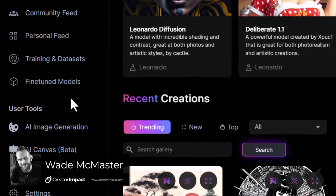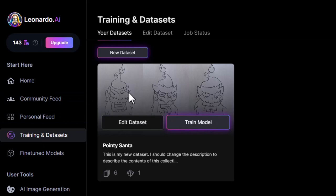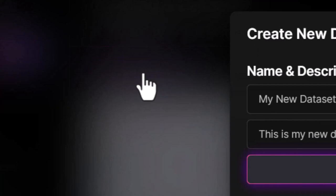If you want to train your own model in Leonardo AI, they've made it really simple. If you log in and head to Training and Data Sets, you'll see any data sets you've made. I actually tested out a basic one earlier, but if you want to create a new one, simply go to New Data Set.